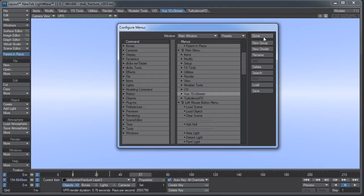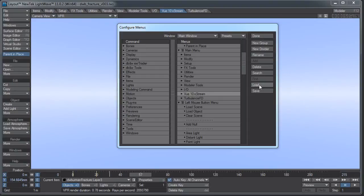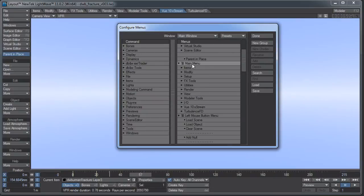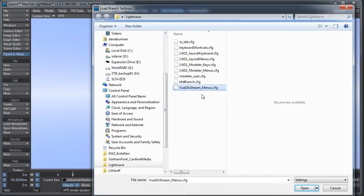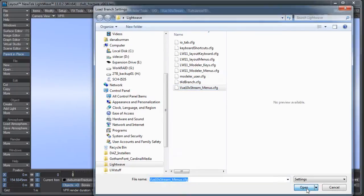You want to do this in both Layout and in Modeler. And after you've wiped your configs, deleted your configs, and did a complete reinstall of LightWave, you just have to come back in here and do an Import Branch. You want to come up here to your main menu and say Import Branch, and I'll just do the View one again and hit Open.